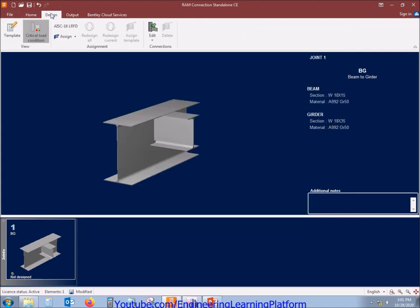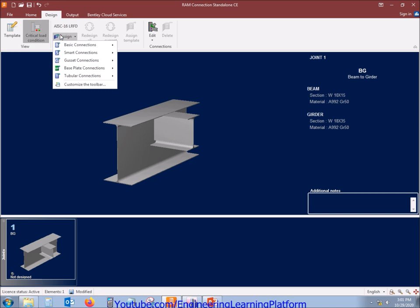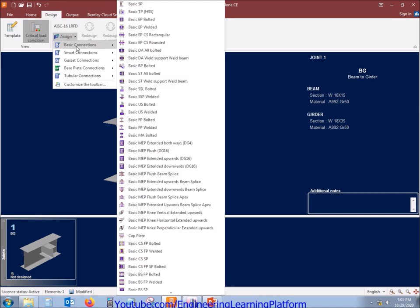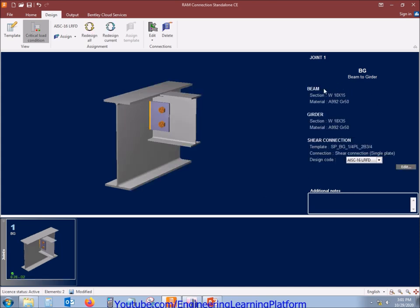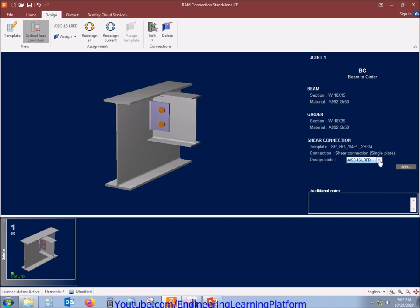Now in order to design, we need to assign the connection type. That is basic SP. SP refers to shear plate. The configuration can also be edited here and the design code you can select. Considering the latest code, AISC LRFD, we'll proceed.